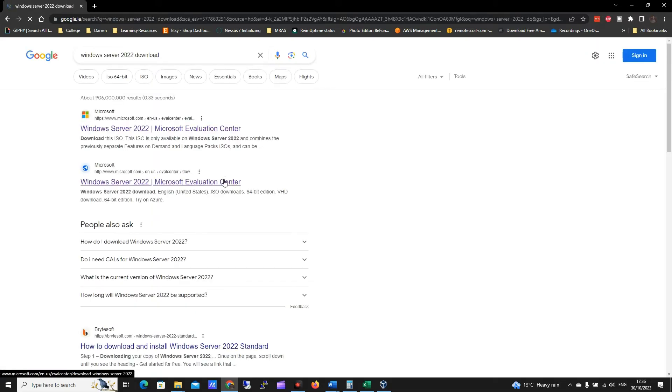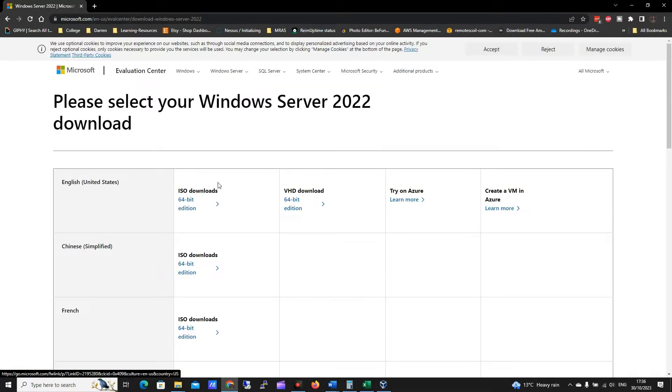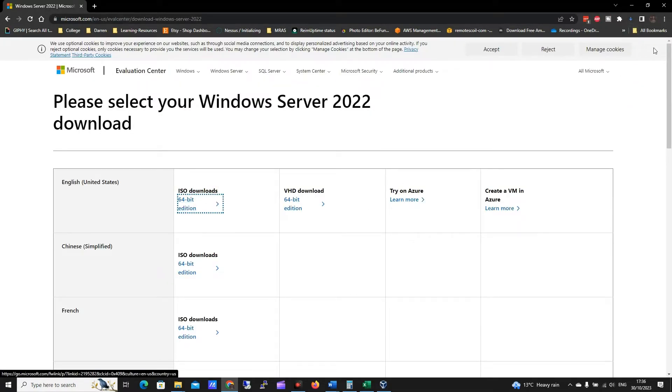Okay, and I'm going to click on the evaluation center because I want to evaluate it, and then I'm going to click to download this ISO. Now this will take a few minutes, that's about 10 gigs, so what I'll do is I'll pause the video and we'll come back here momentarily.